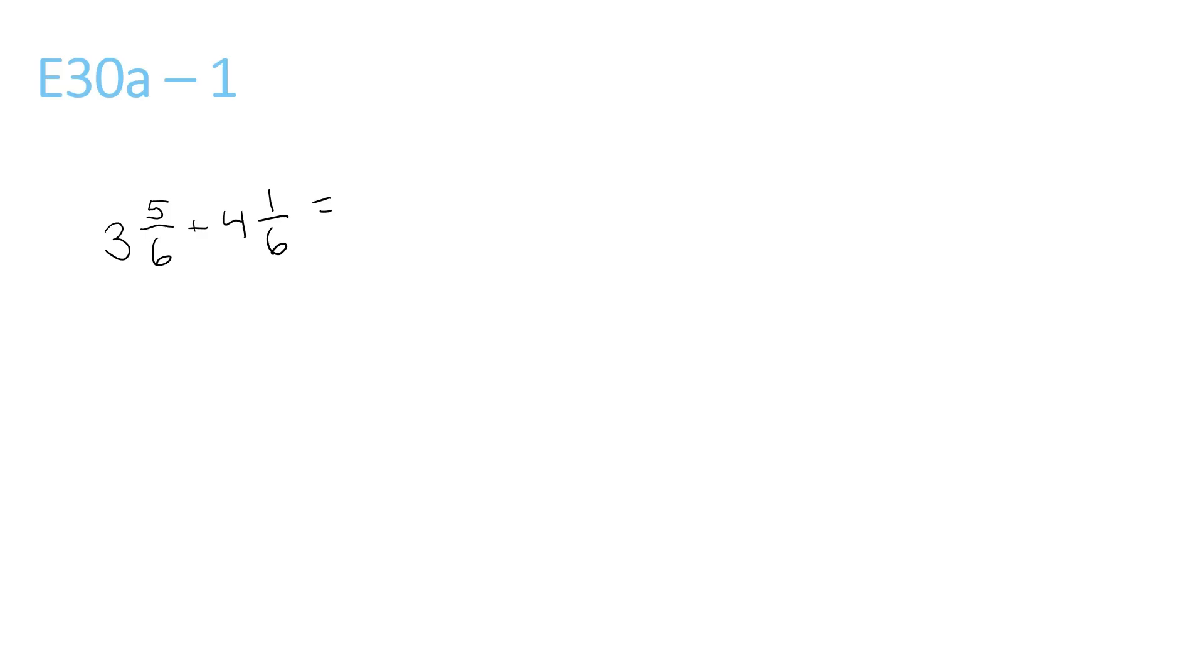The first question, what we need to do is add the numbers at the front. So 3 plus 4 is 7. That goes at the front. Now we add the 5 and the 1, which becomes 6 over 6 because the bottom number stays the same.